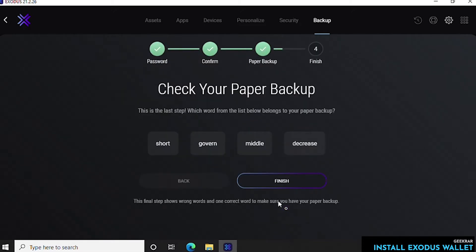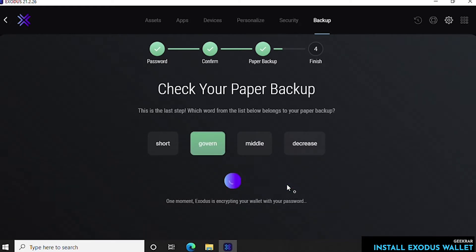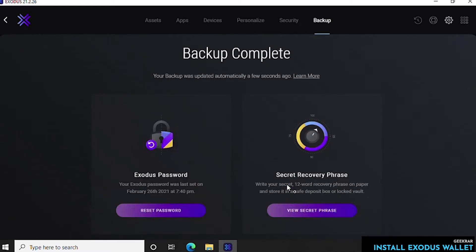The last step is to check your paper backup. So it wants to validate to make sure that one of these four words is the same word that is in your paper copy. So we know that govern is it so we're going to select govern and that is the correct one. It'll light up green and we can click on finish. That will take care of setting up the password protected wallet. So that's how we secured our wallet, we've set up a password.